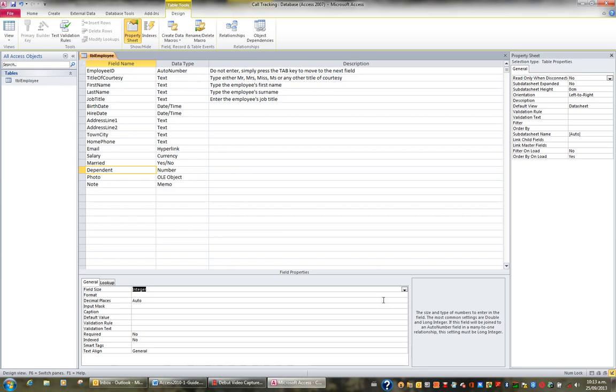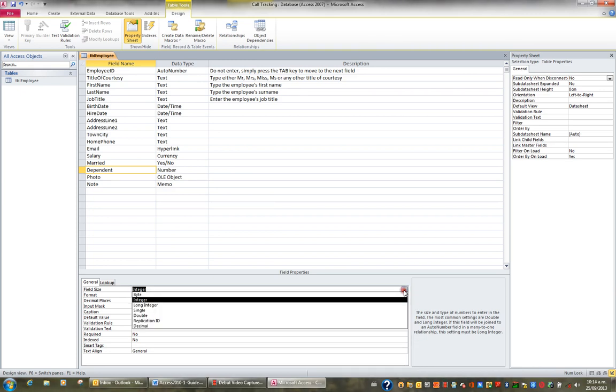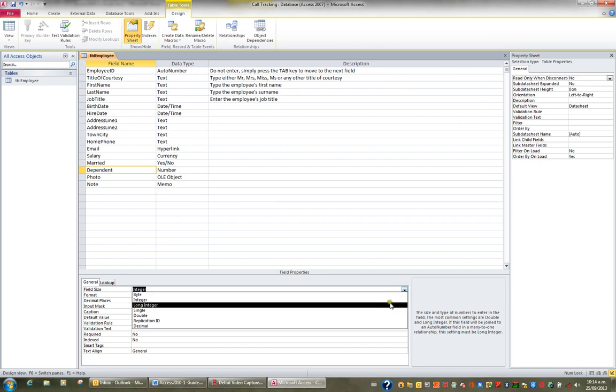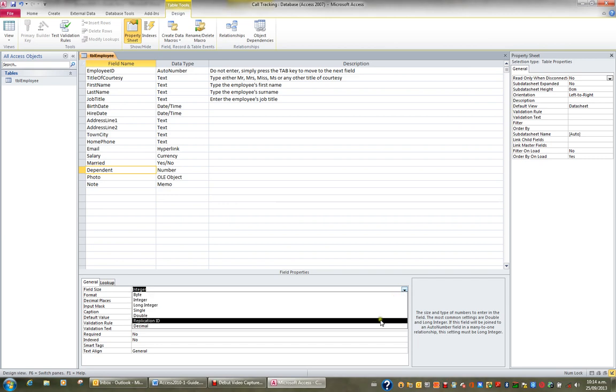If they do need to enter decimal places, then it'll have to be either a single, a double, or a decimal. Single, double, or decimal.